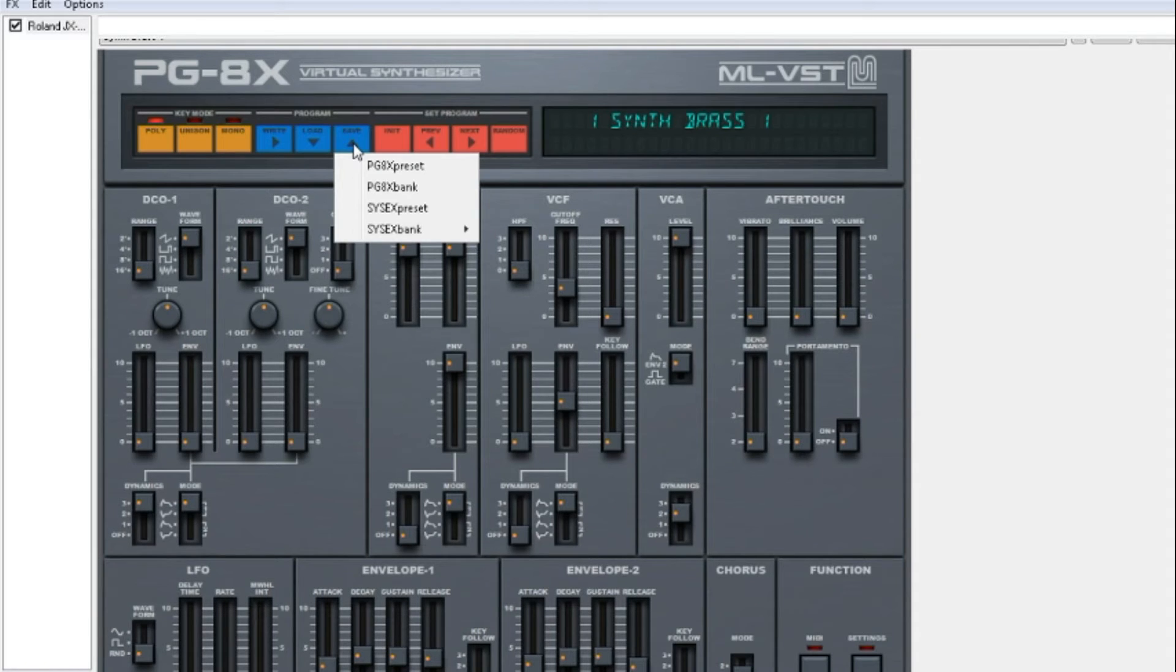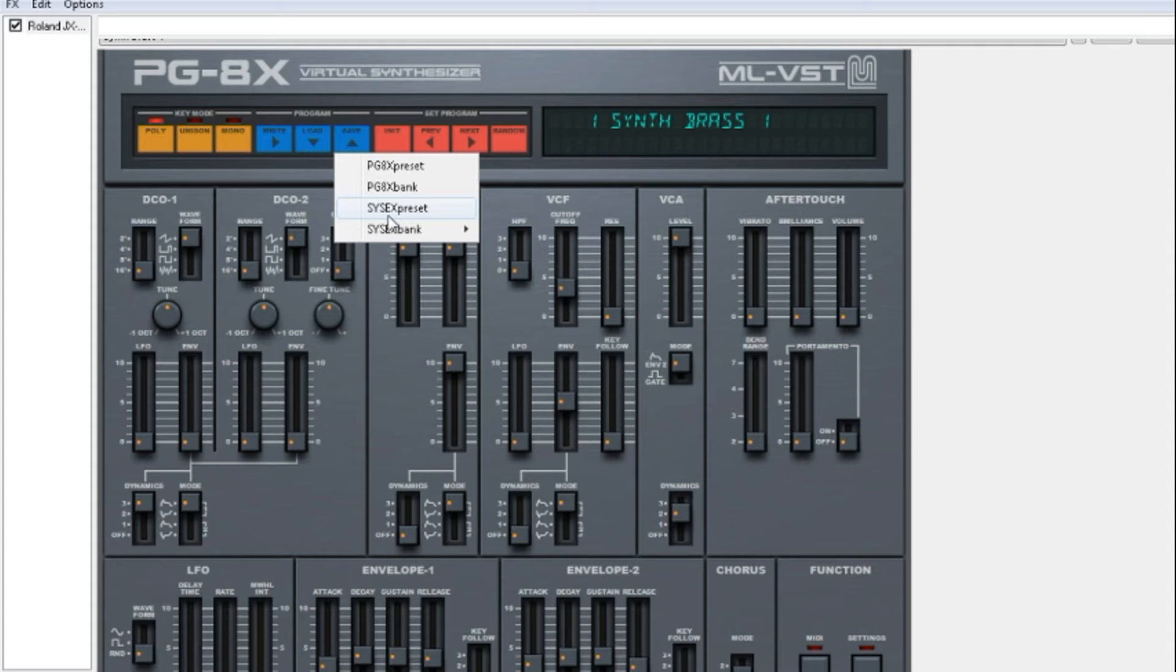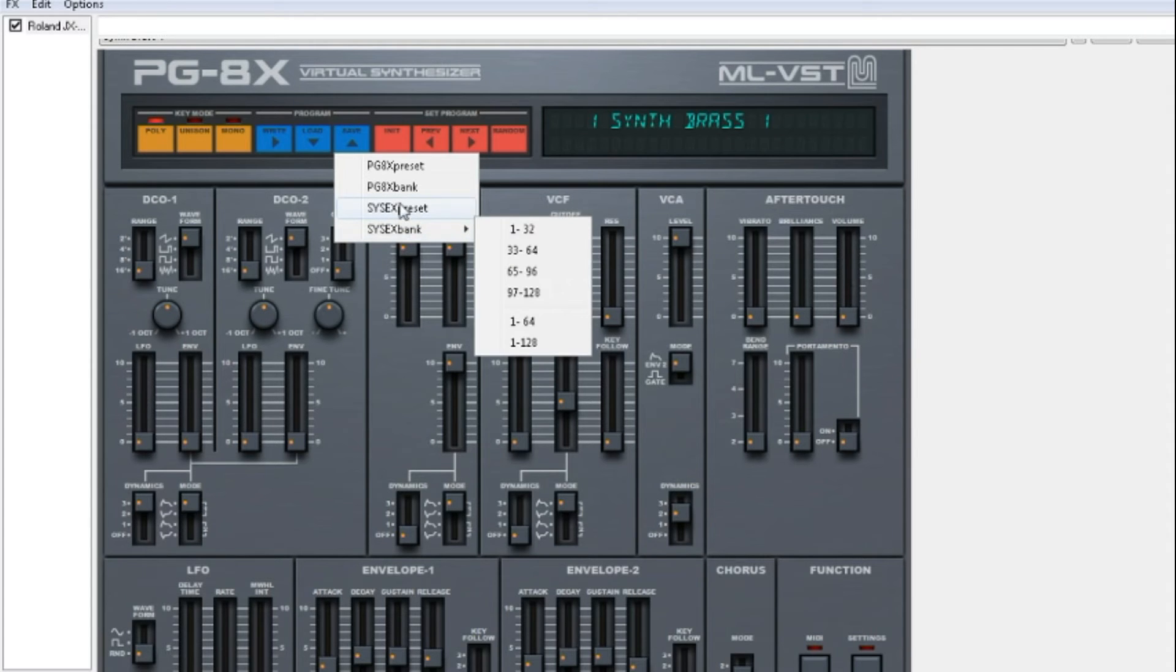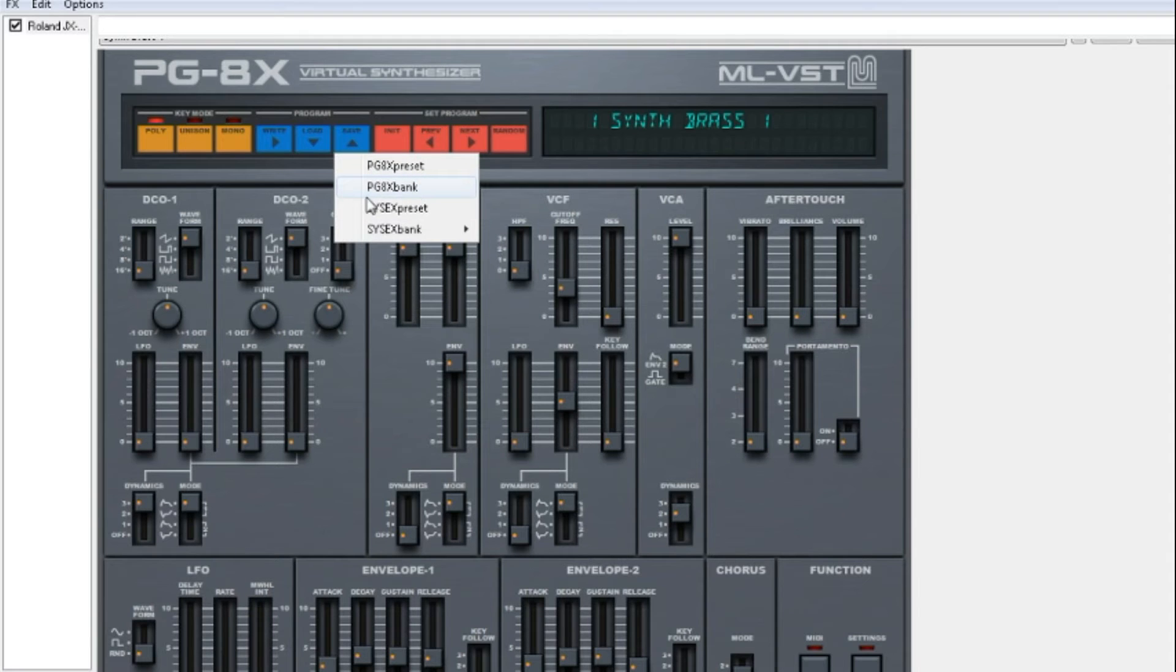There are two sets of formats: one is PG-8x Preset, PG-8x Bank and then SysX Preset and Bank. We are just going to concentrate on the first two for the internal VST.